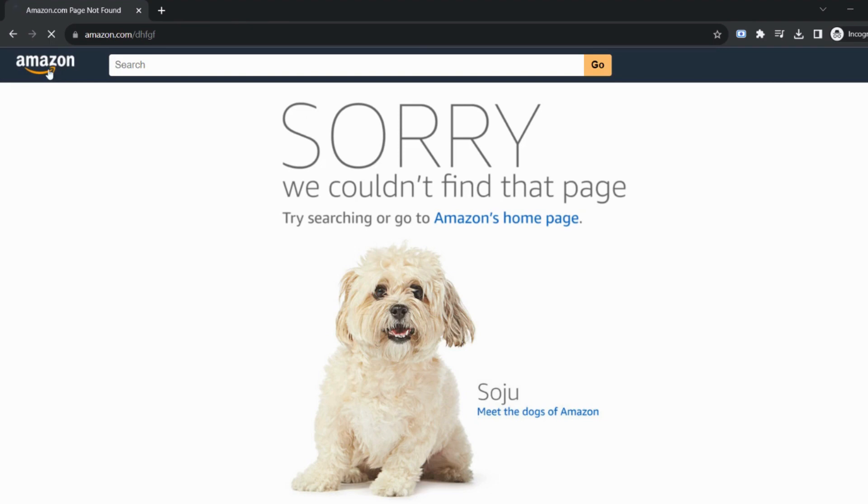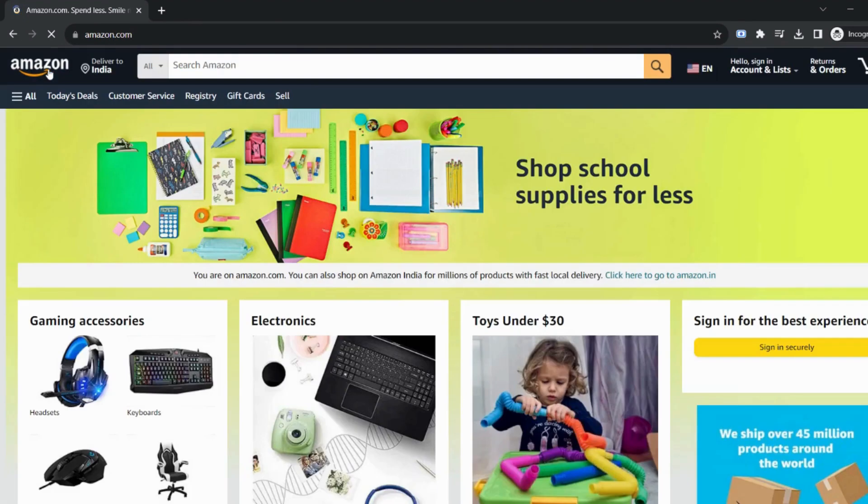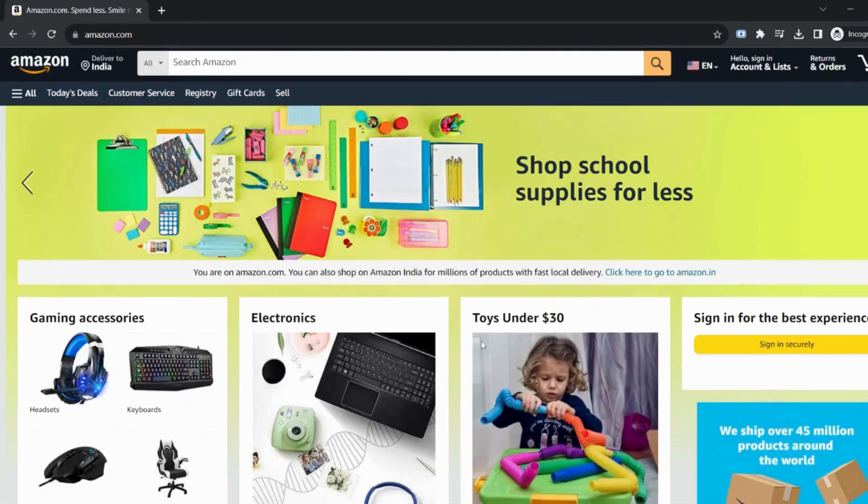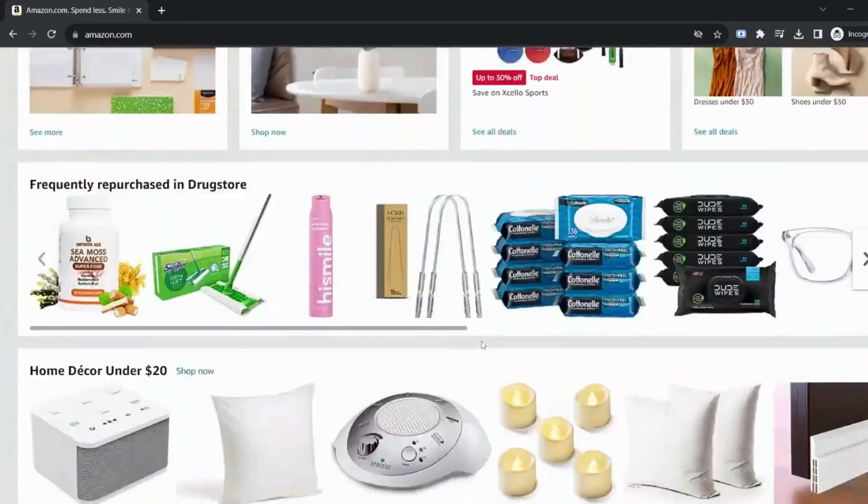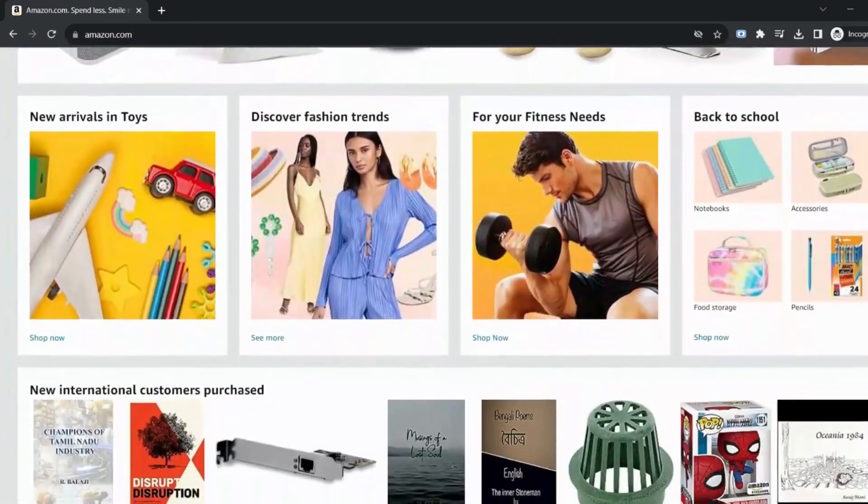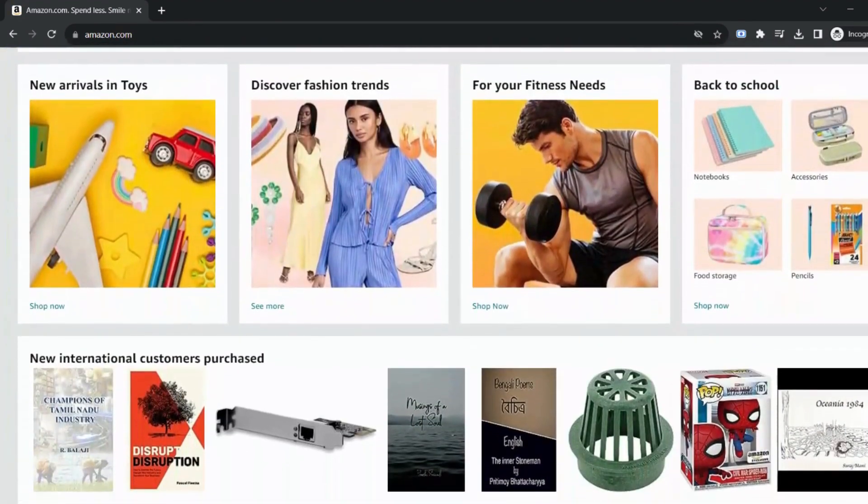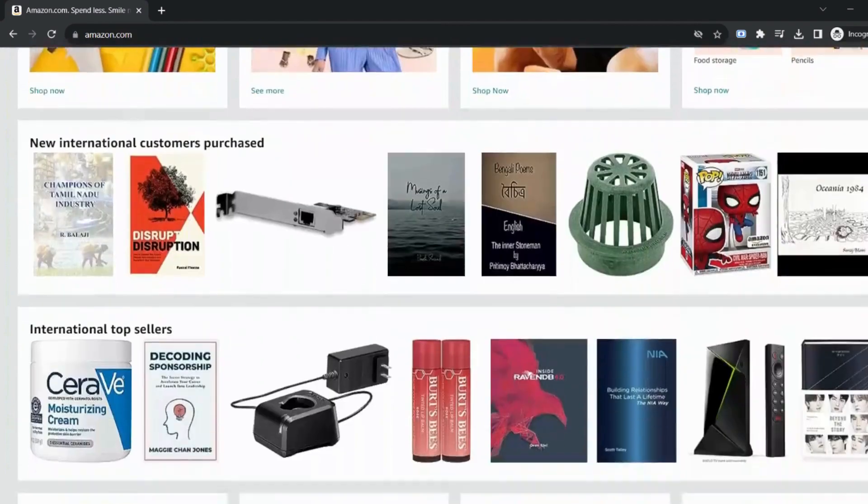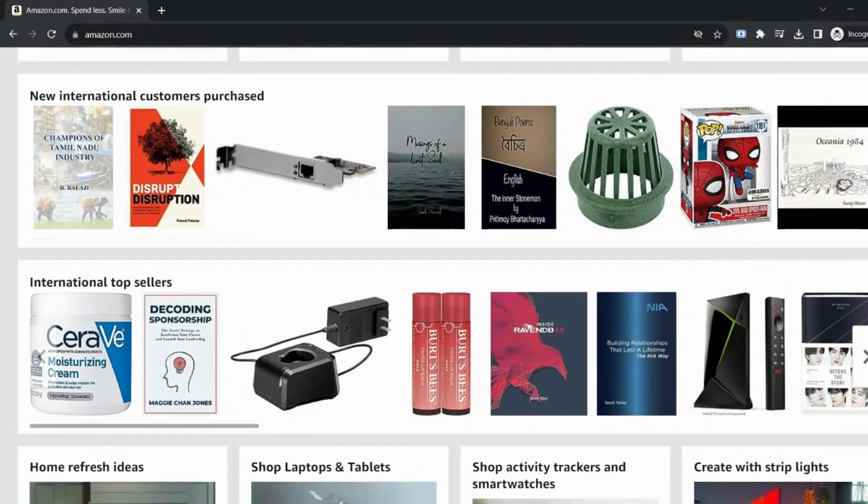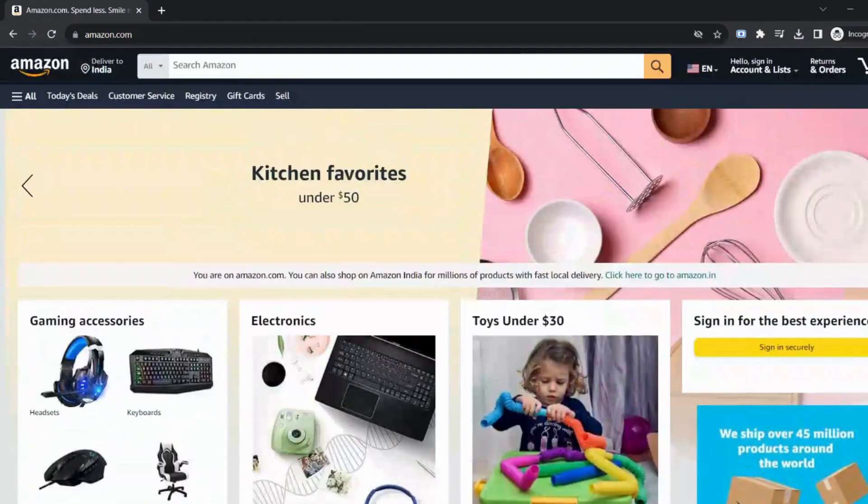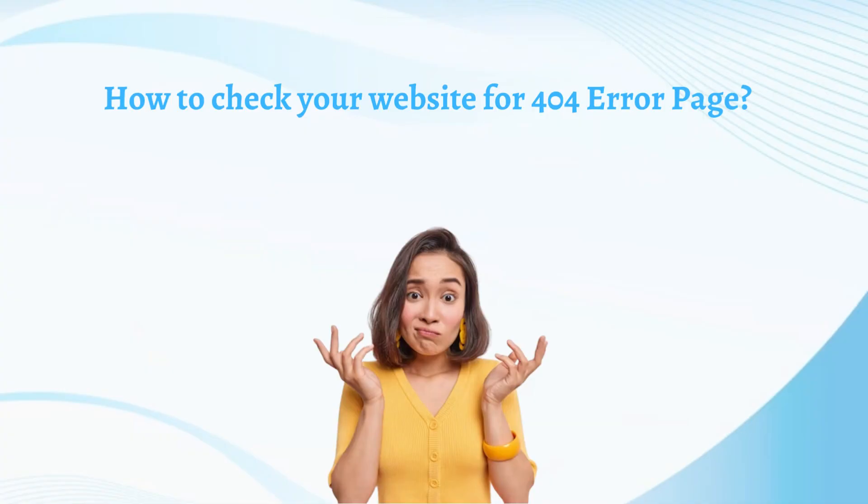There are very cute dog images on the 404 page of Amazon. You can also customize this page. So the reason behind 404 is to retain the audience or a user. I recommend you to check your website for 404 error page by typing your domain and then backslash.